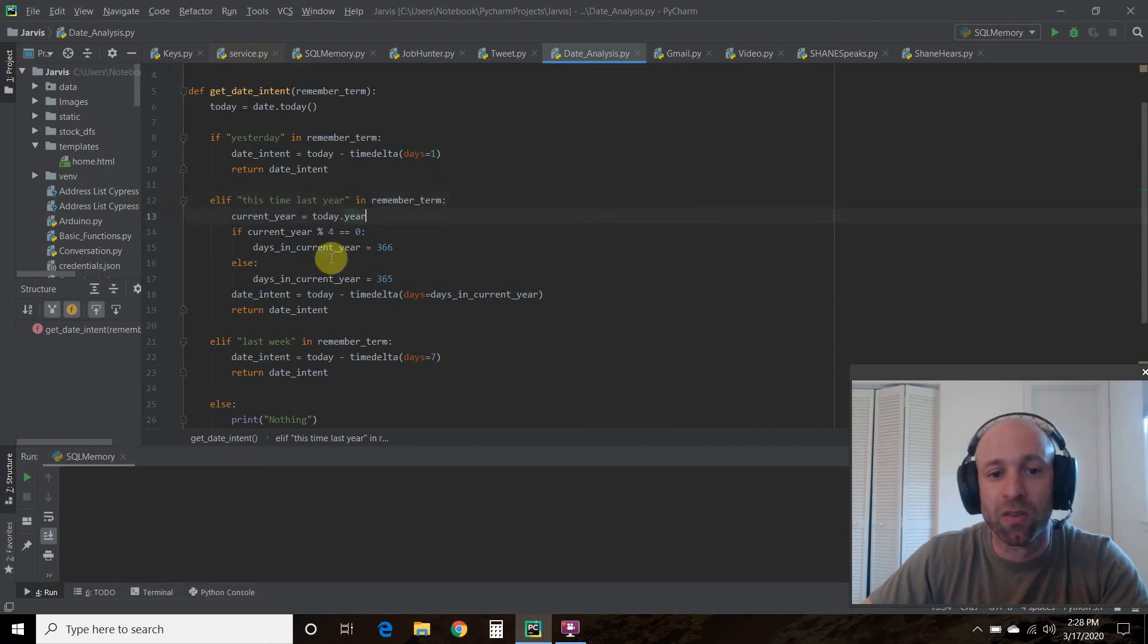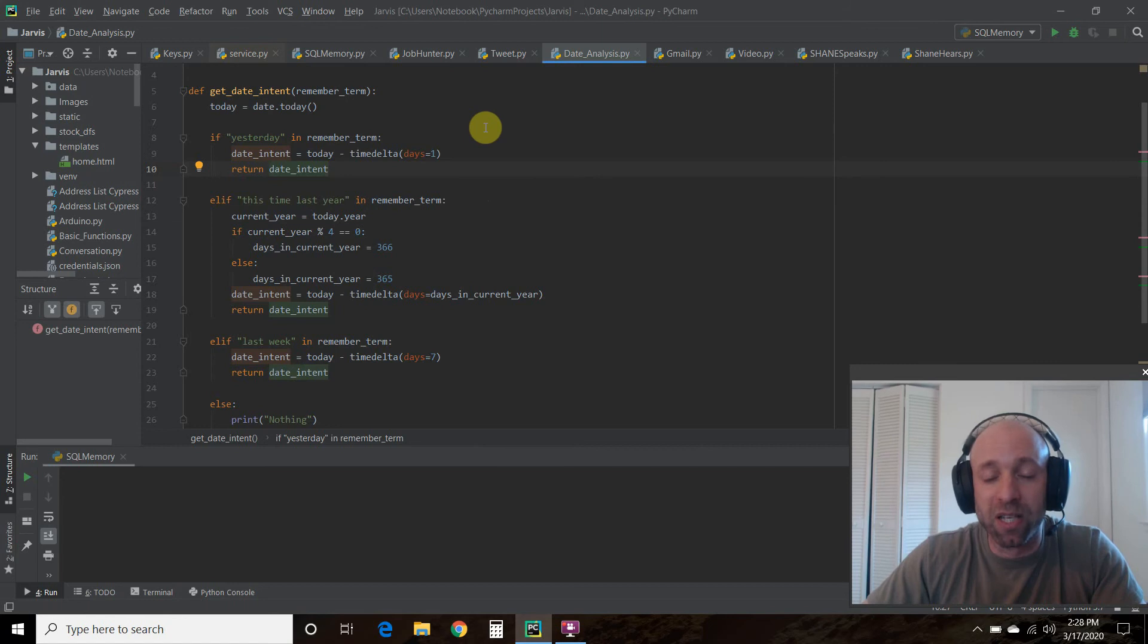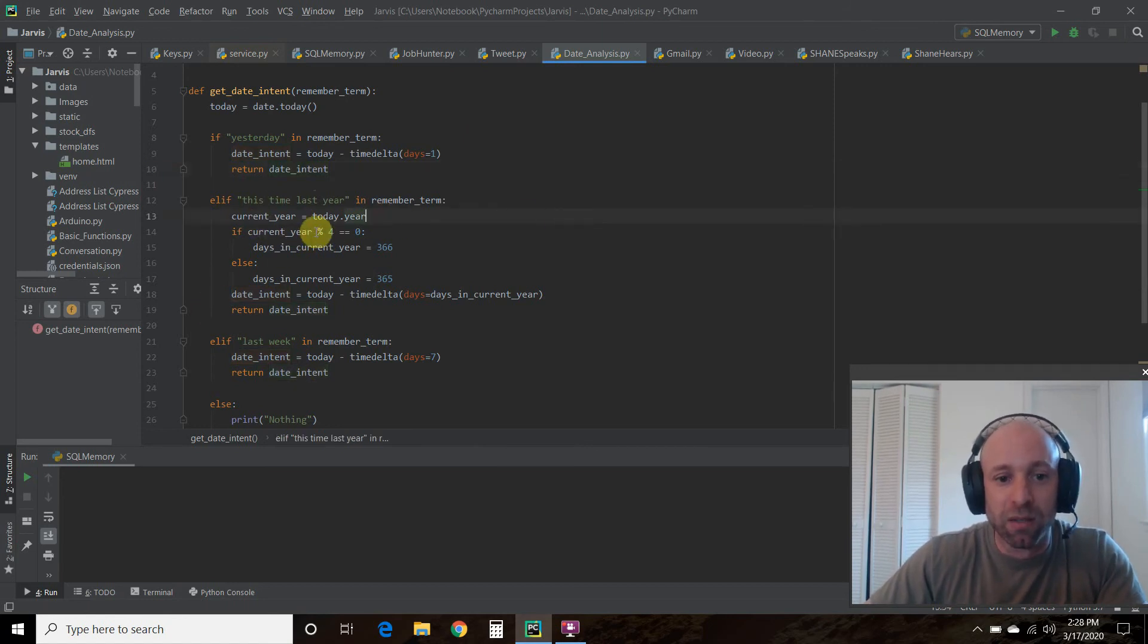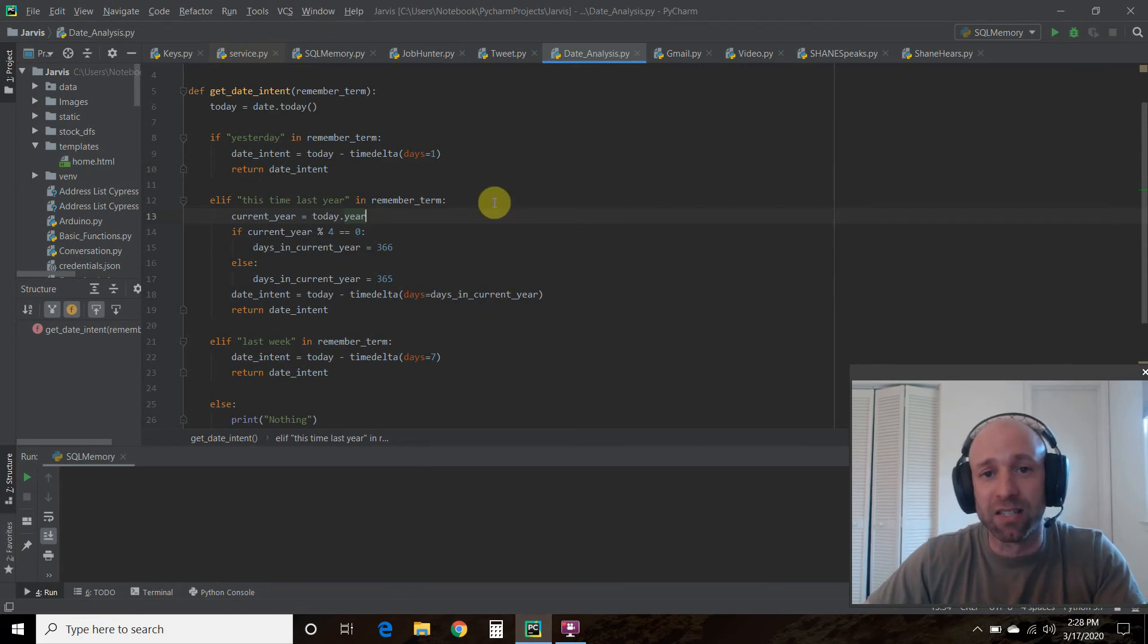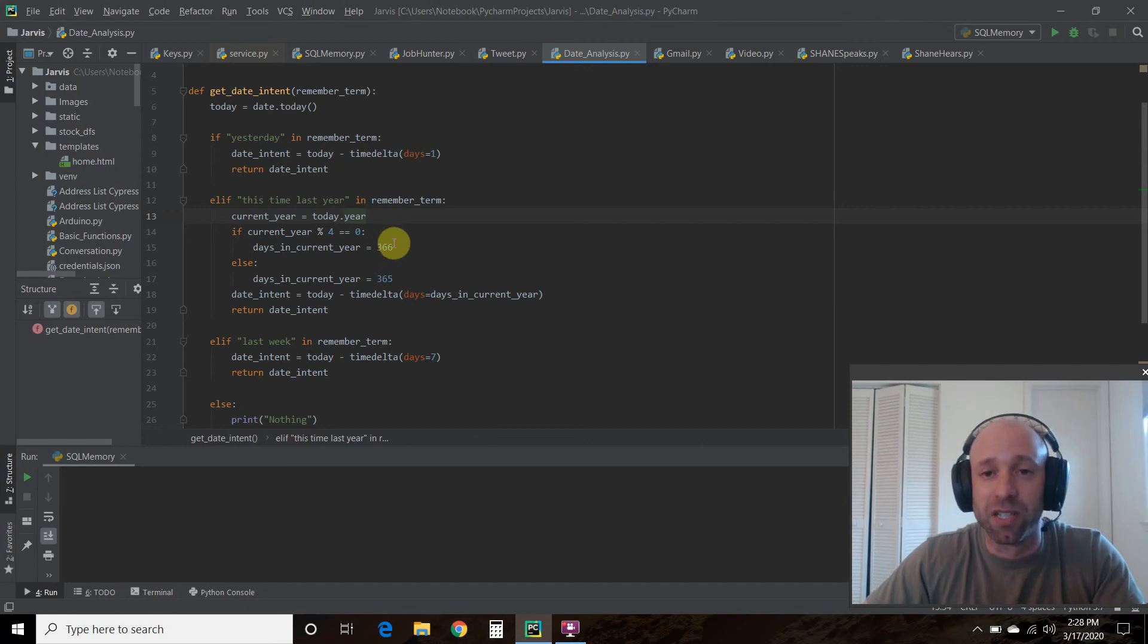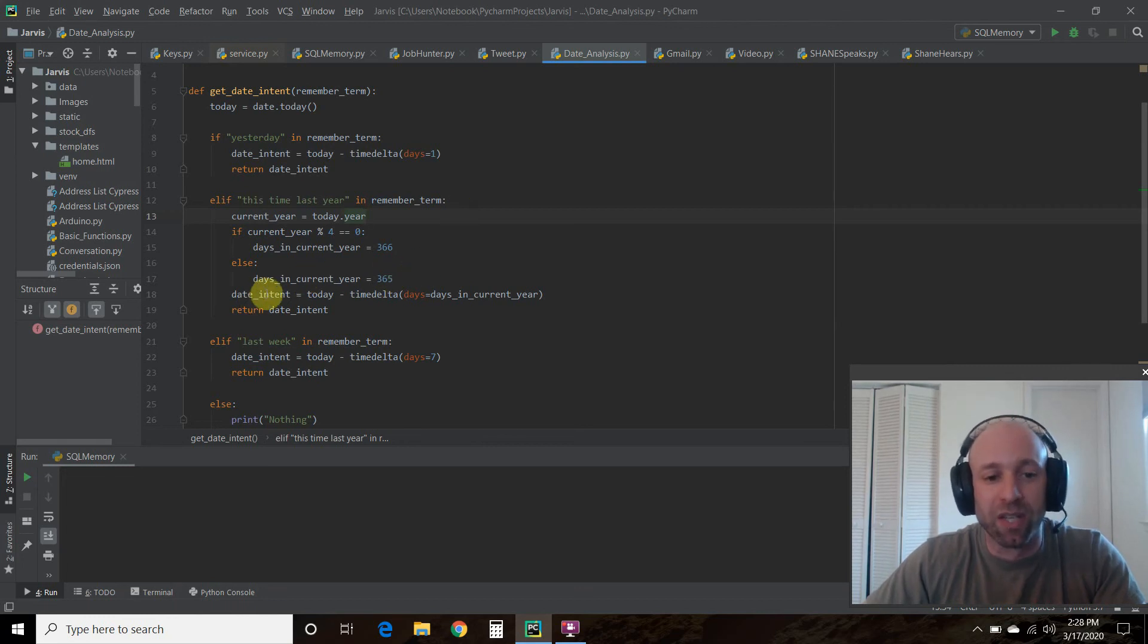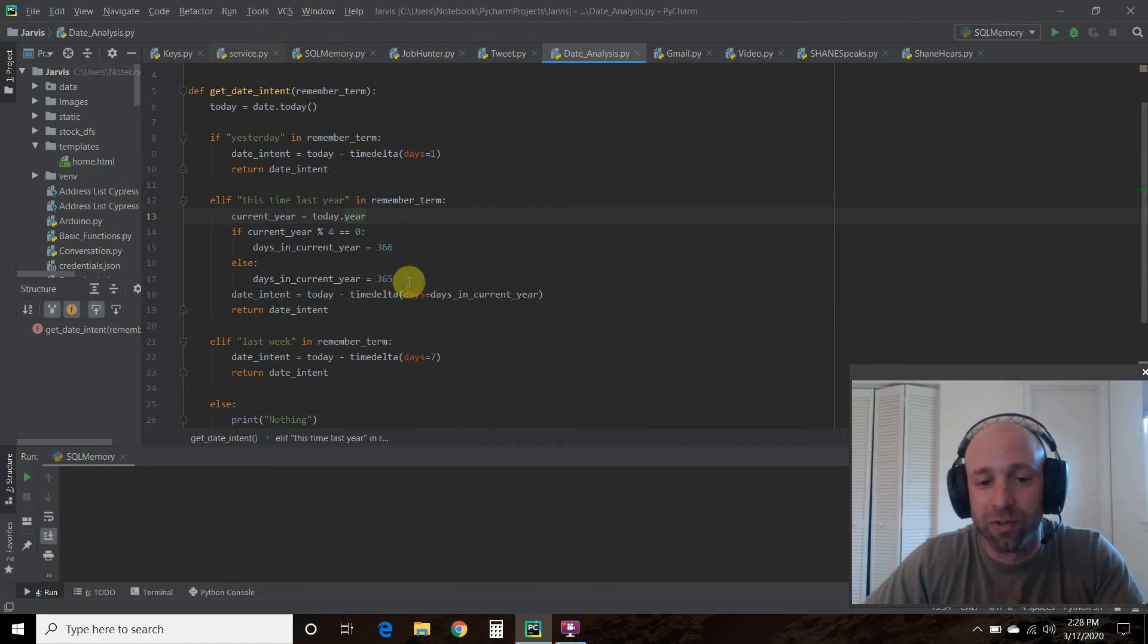For 2020 it's a leap year, so I wanted to filter out leap year or not a leap year. If the current_year divided by four, so this is the modulus function, equals zero, so if a year is divisible by four and it has a modulus of zero, then the days in the current year is 366, right? The 29th of February. Else it's 365. So the date_intent is today minus the timedelta of days_in_current_year.